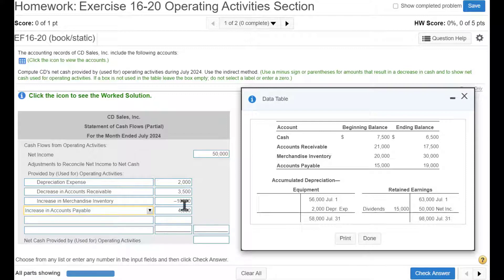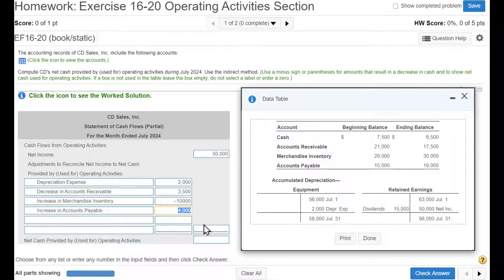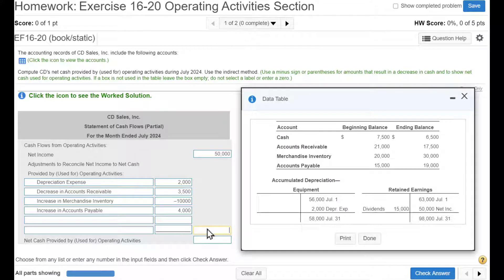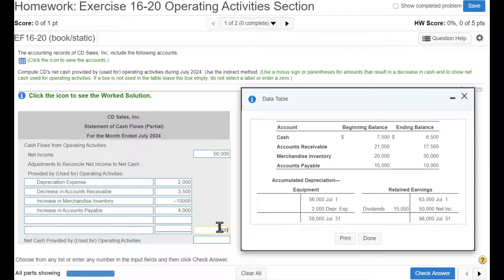And then we're done. We've analyzed all the info here. So we're going to take $2,000, add $3,500, subtract $10,000, add $4,000. And that gives us a negative $500. So then we're going to take $50,000, subtract $500, and we get $49,500.